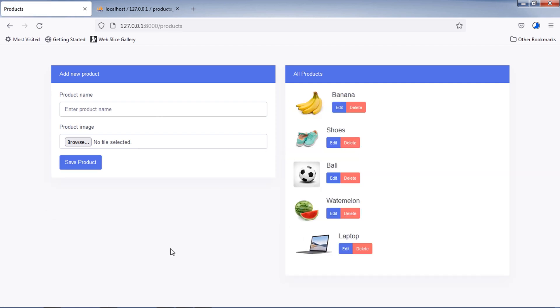Friends, that is how you can display your uploaded images on Blade in Laravel 8 with Ajax. Thanks for watching this video. Bye.